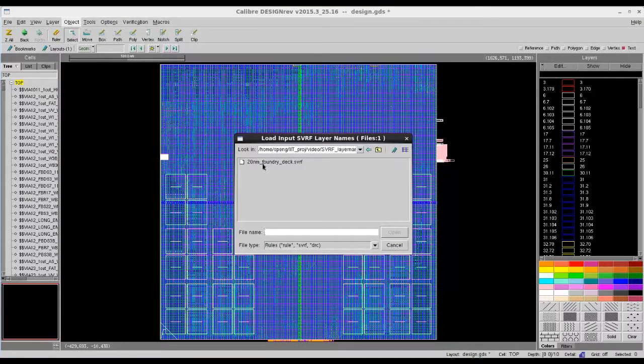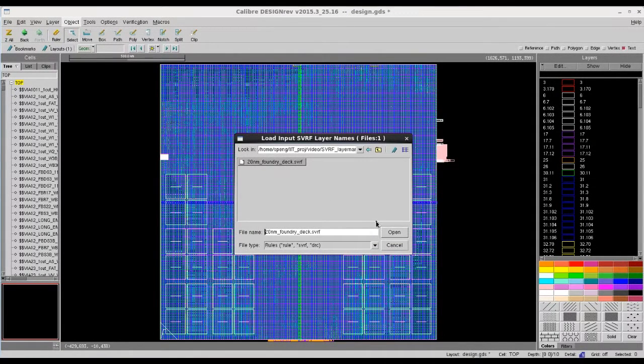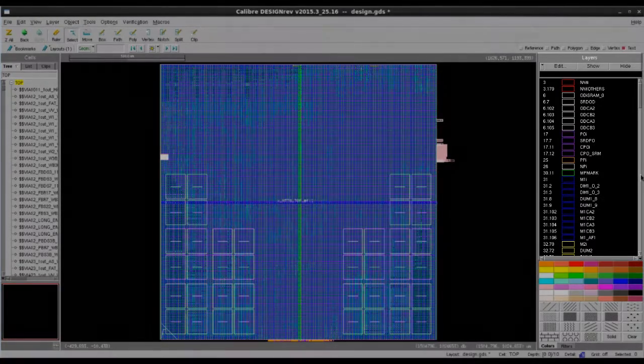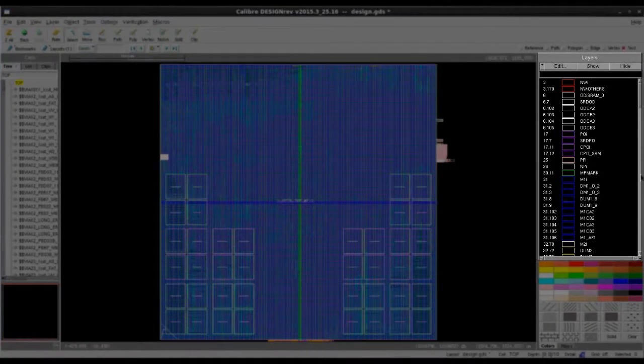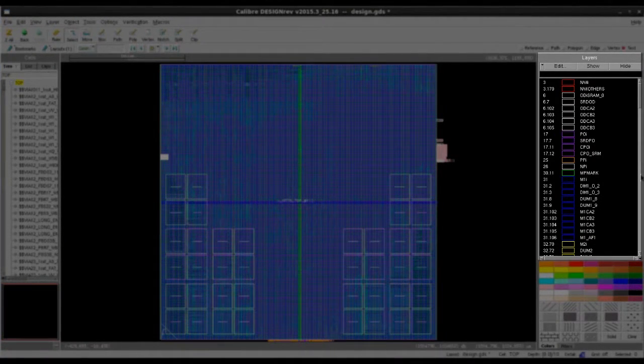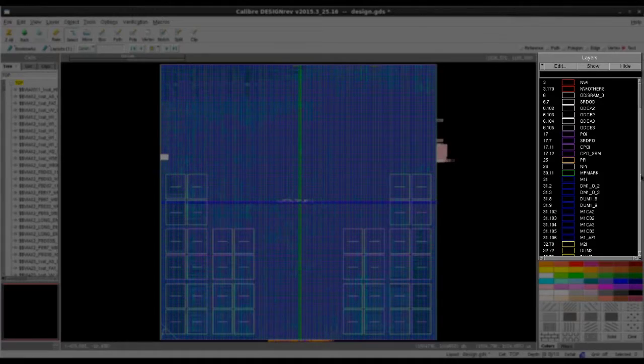Then, you will soon get the layer name information appear on your layer palette window. And now, I can easily tell, my layer 31 is metal 1 and my layer 17 is poly.